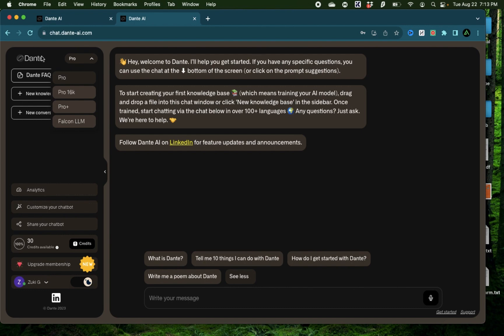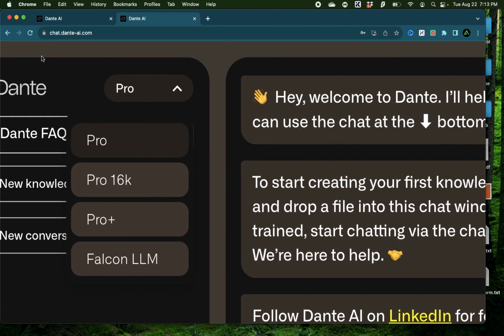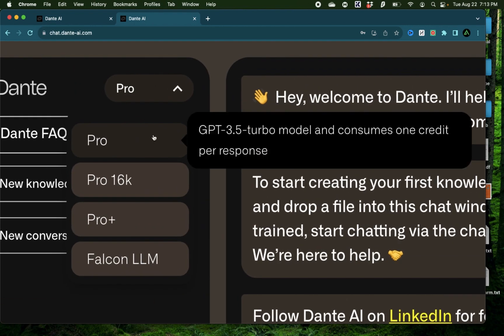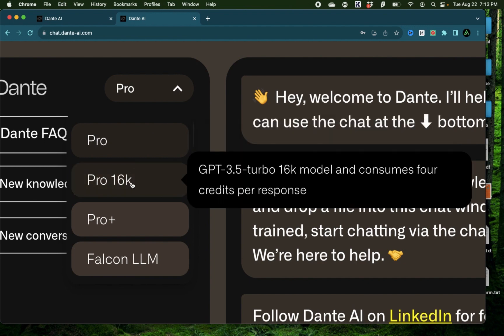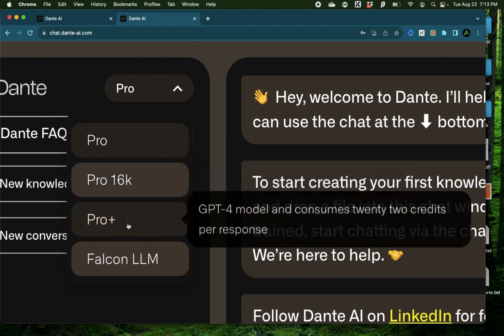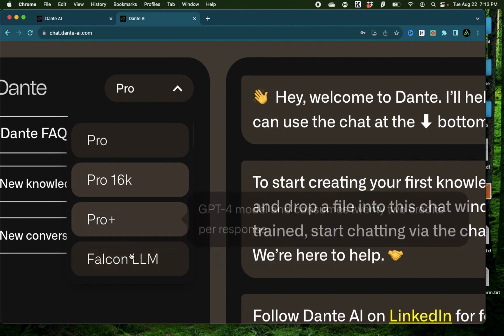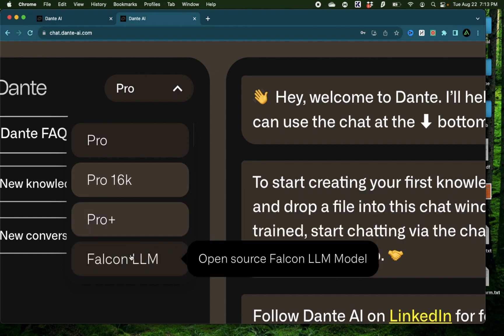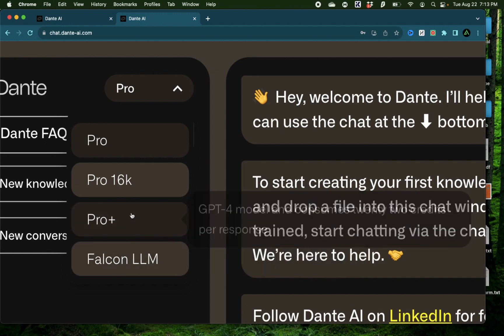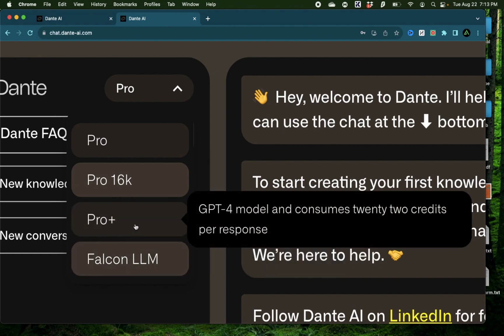I'm going to give you a small overview of this tool so you know where everything is. The first feature here is the kind of model that you want to work with. With Pro, you're going to use GPT 3.5 Turbo, which consumes one credit per response. Then you have Pro 16K, which uses a 16K model and consumes four credits per response. Then you have the Pro Plus, which is GPT 4, and then Falcon LLM. These are ones which are available in the higher paid versions of Dante AI.